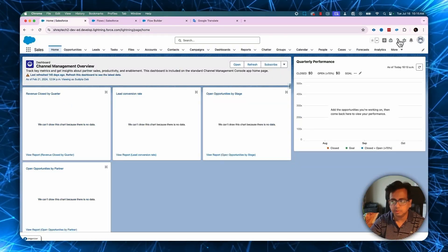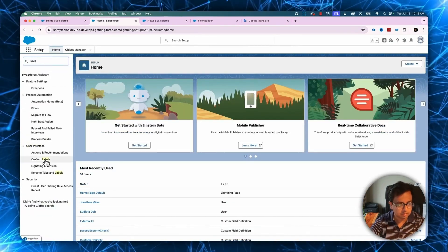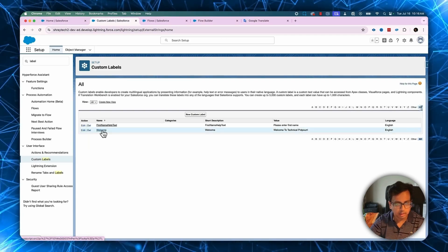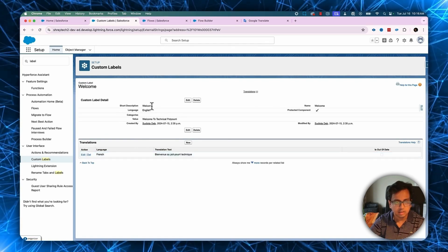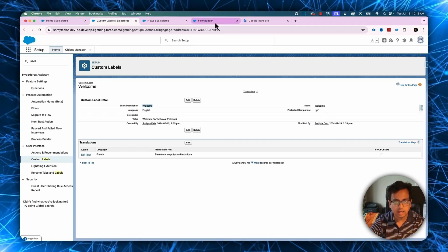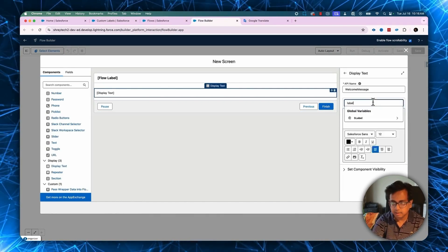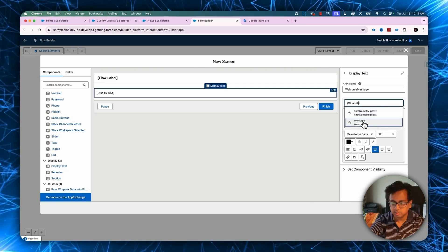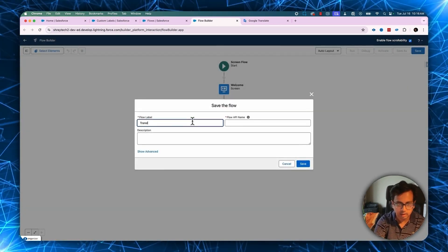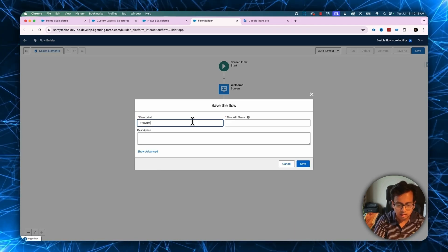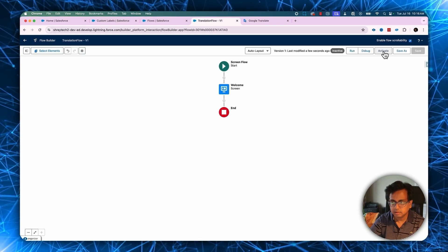Let's go to the Salesforce org and create a label. I've already created a label for this — it's called 'Welcome', with the value 'welcome to technical potpourri' and a corresponding French translation. I'm going to use this label inside my message here. Let's get rid of that hardcoded text, type 'label', and choose the 'welcome' custom label, click done, and save. Let's give the flow the name 'translation flow', save, and activate.